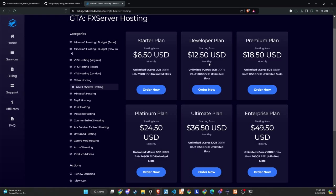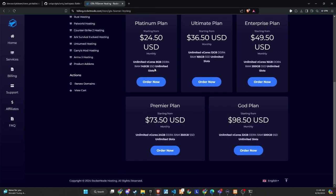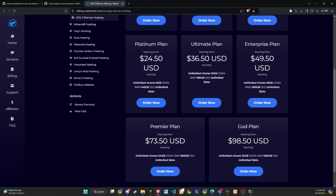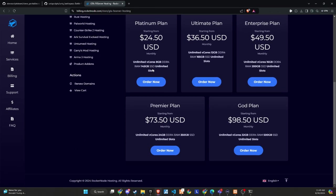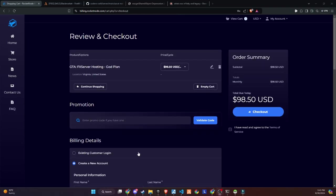They offer extremely customizable FiveM server hosting, allowing you to create your own server with just one click. Their easy-to-use control panel makes it simple to set up and modify your FiveM server. If you're tired of searching for a reliable provider for your community, start building with RocketNode today.